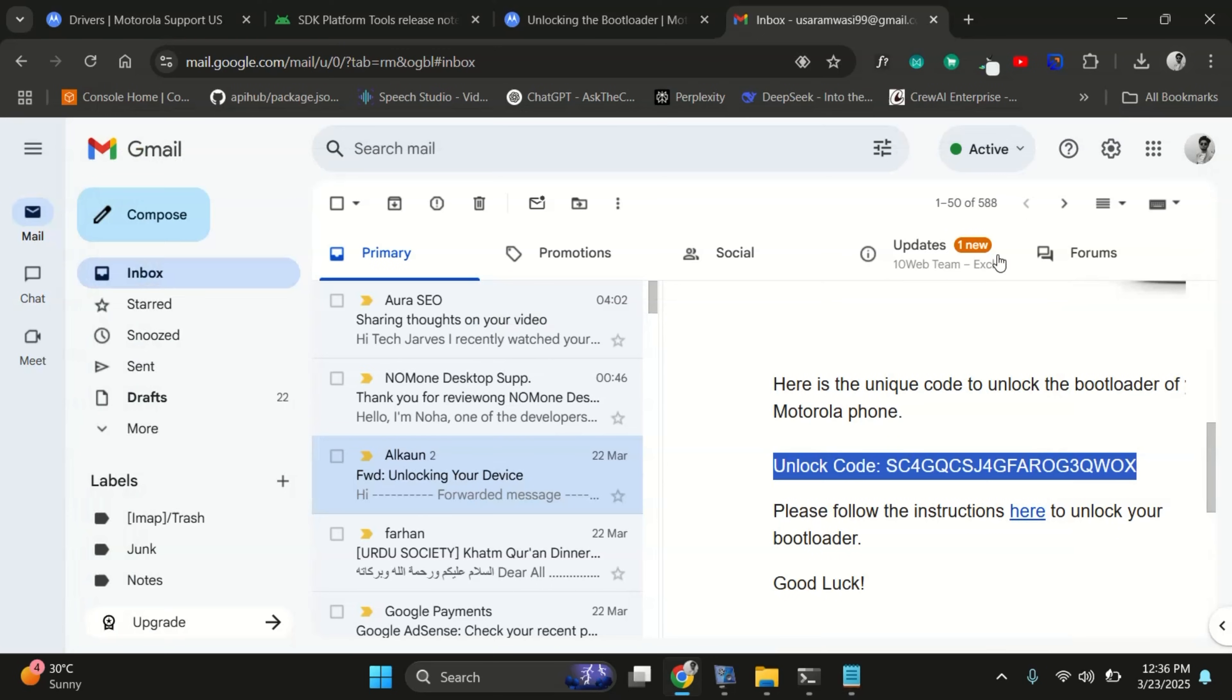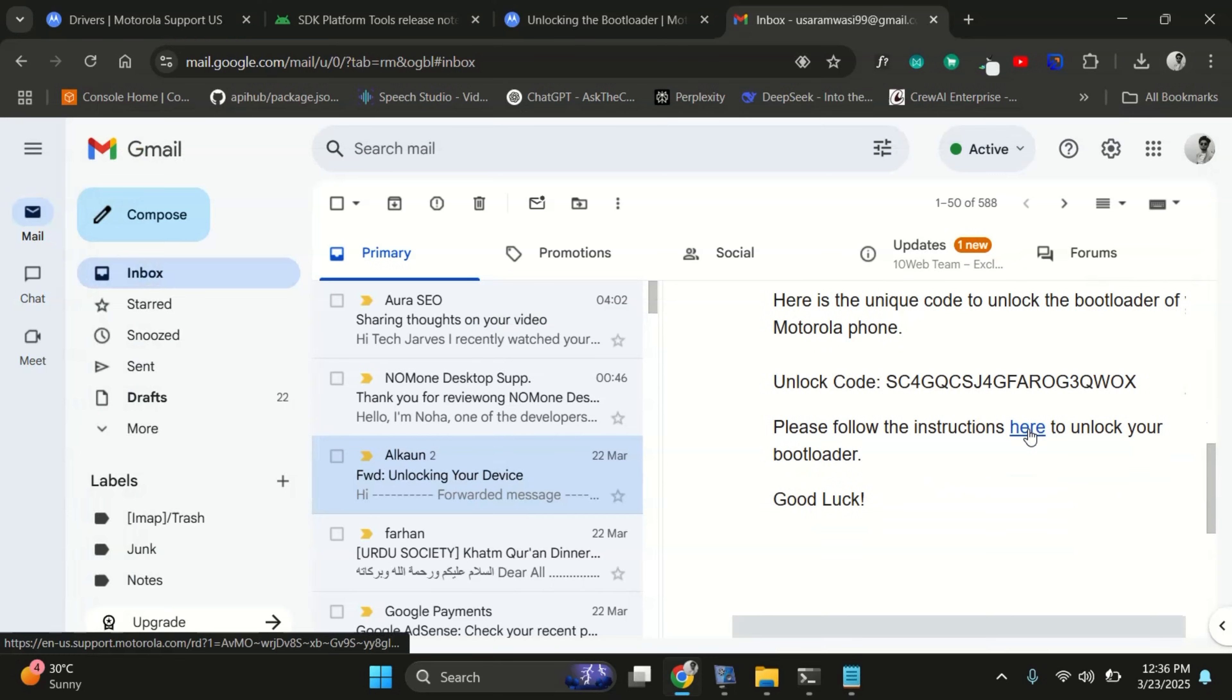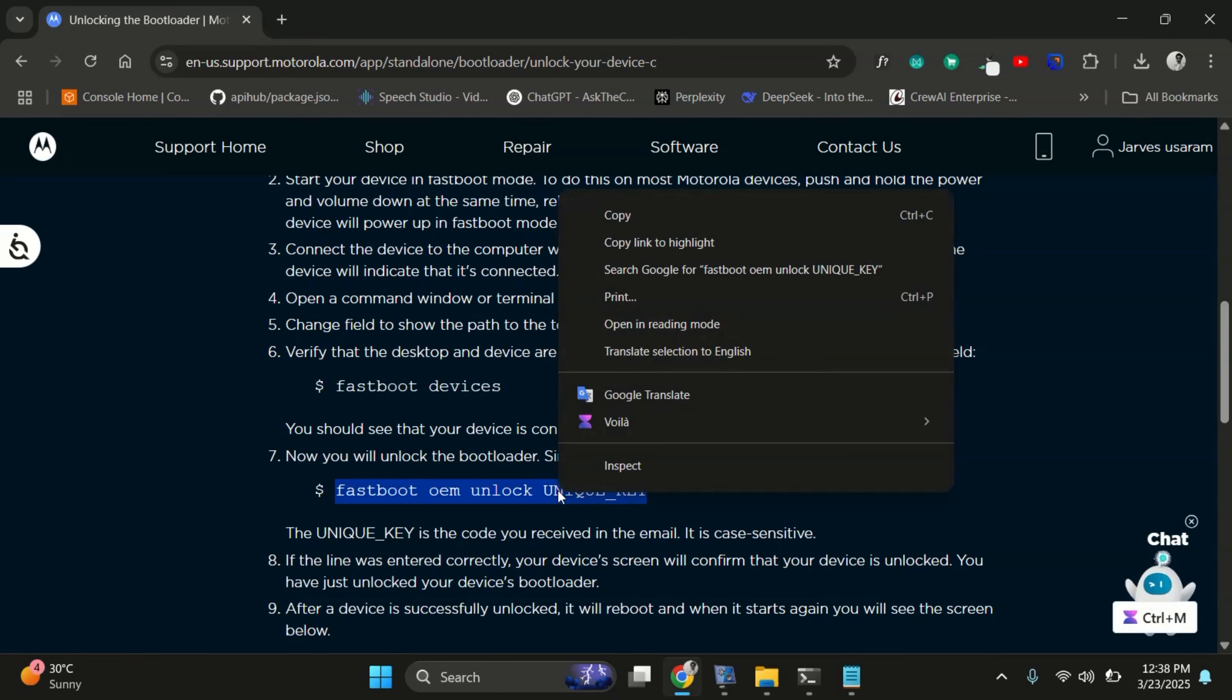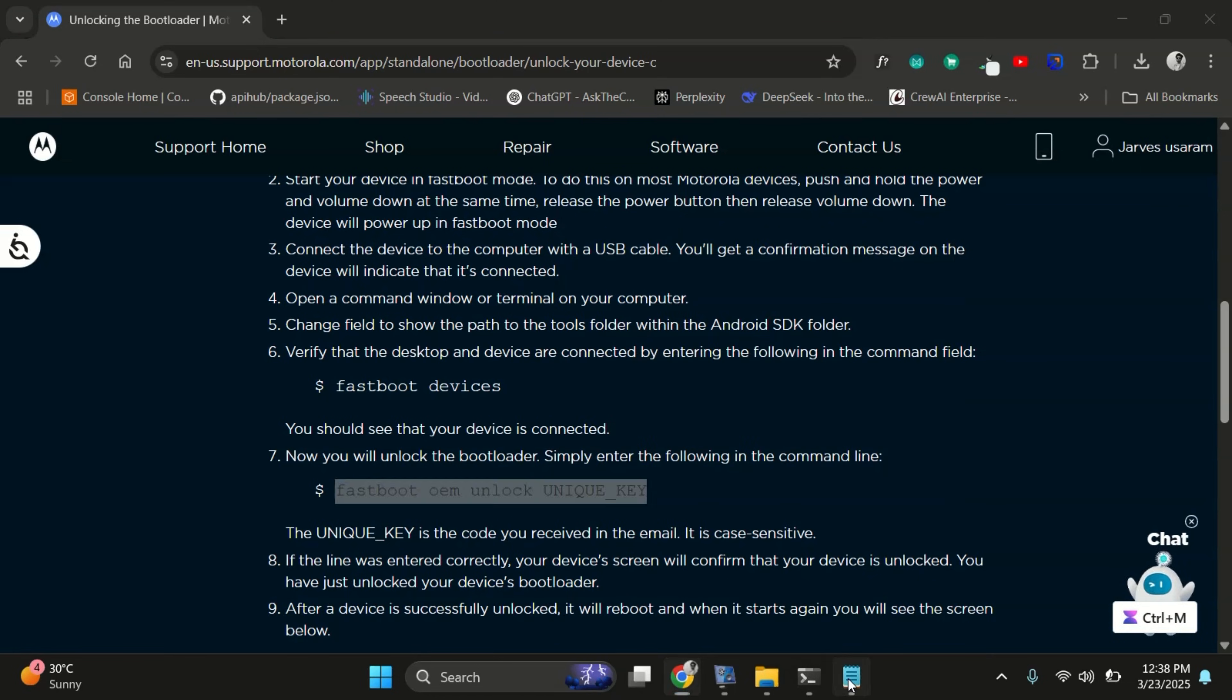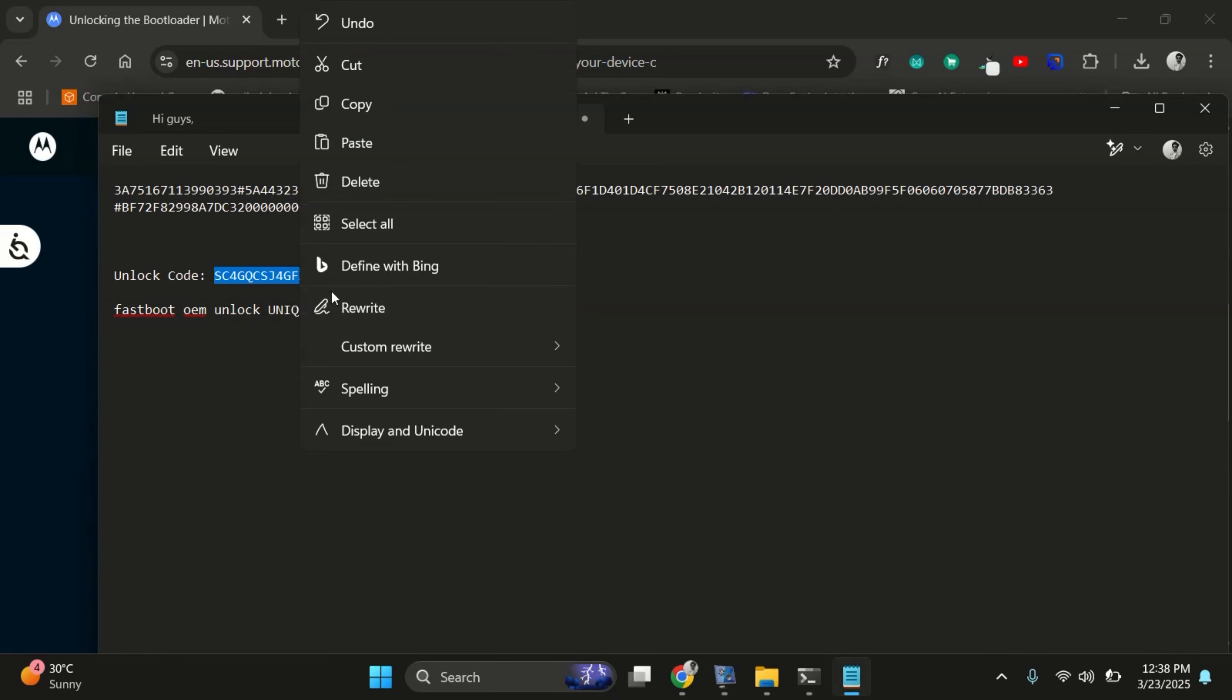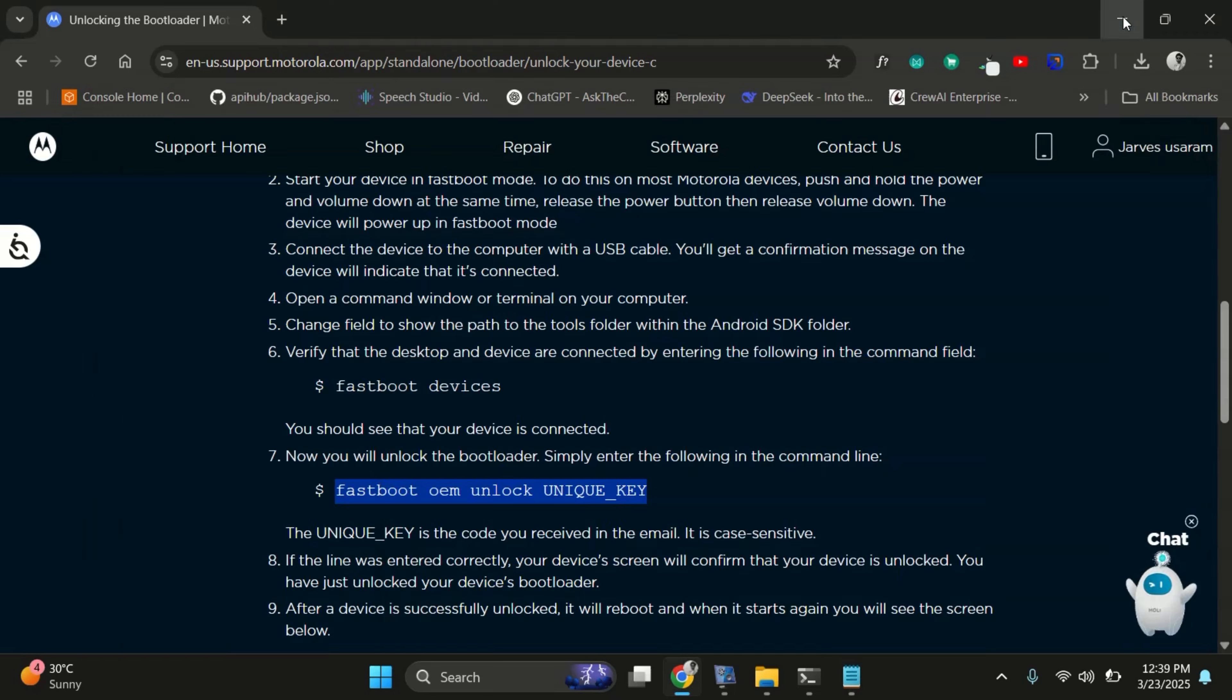And it also includes a link to the official guide for unlocking the bootloader. Just open that link, copy this command and paste in your notepad. Here replace unique unlock code with your 20 character unlock key. Now copy the full command and go back to your terminal.